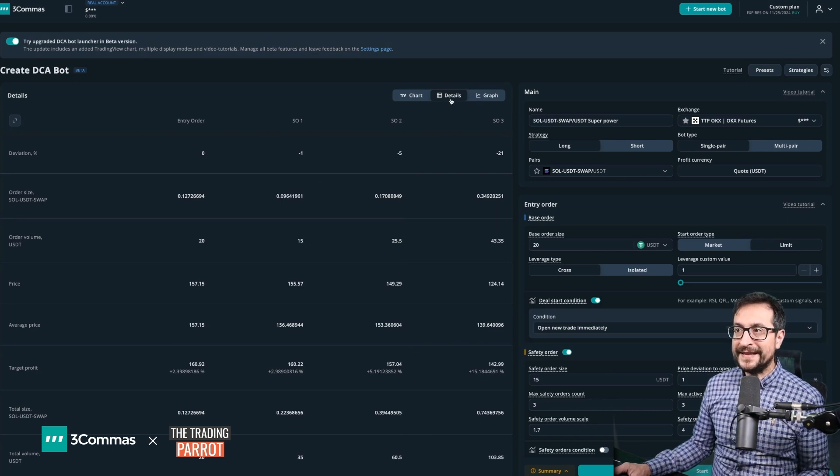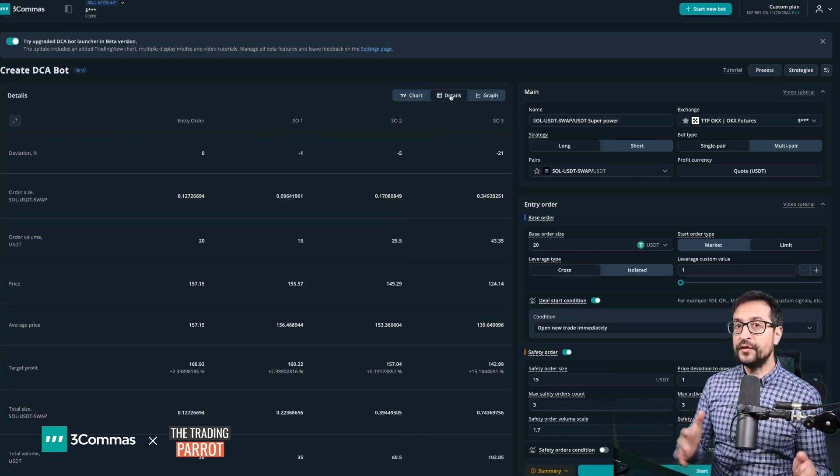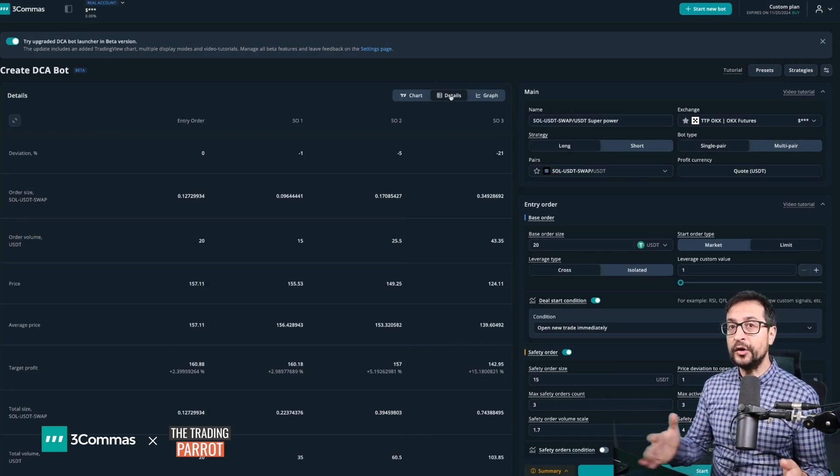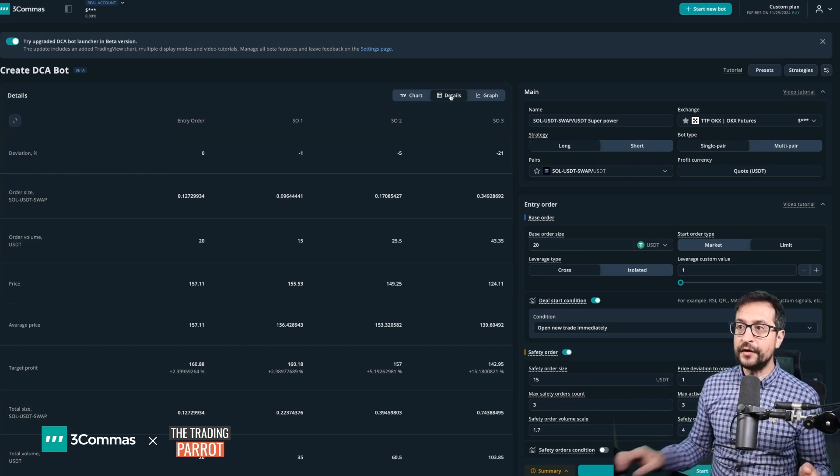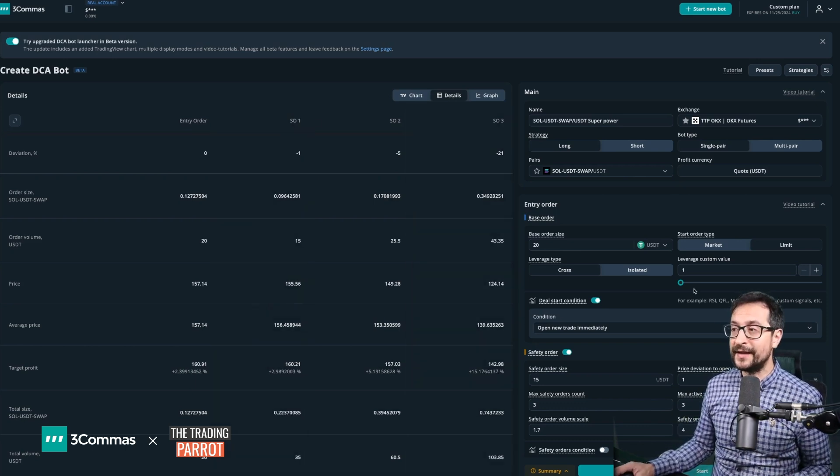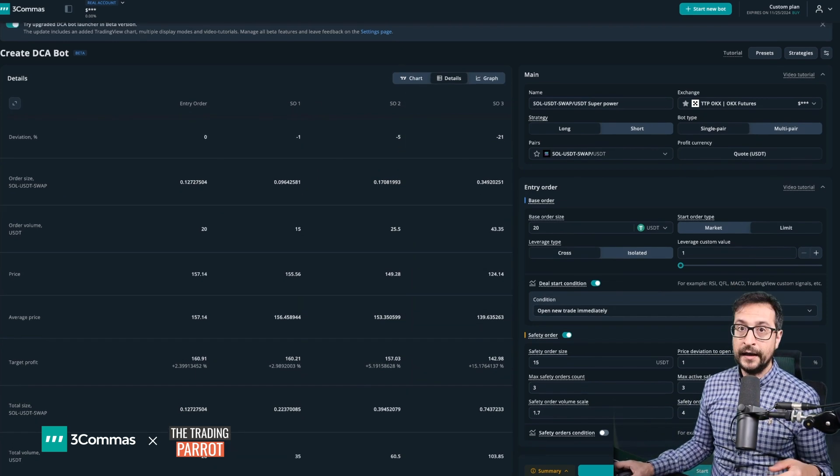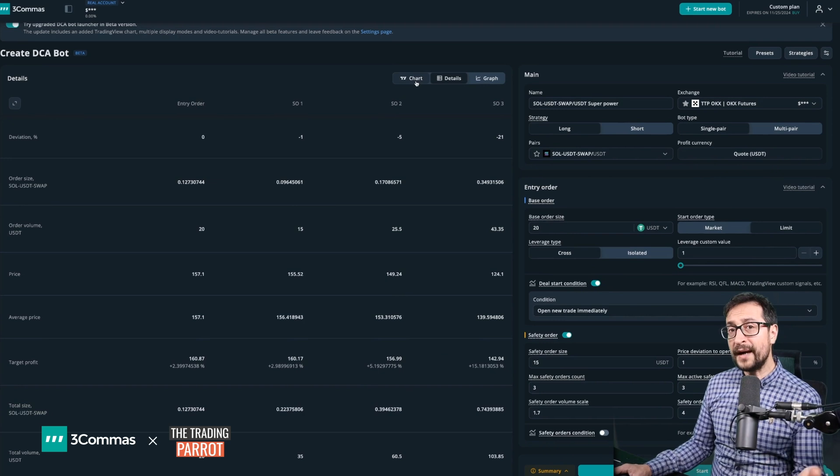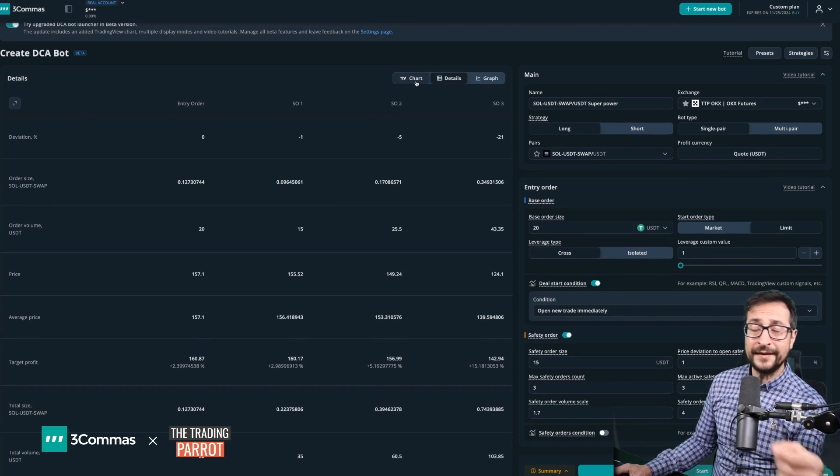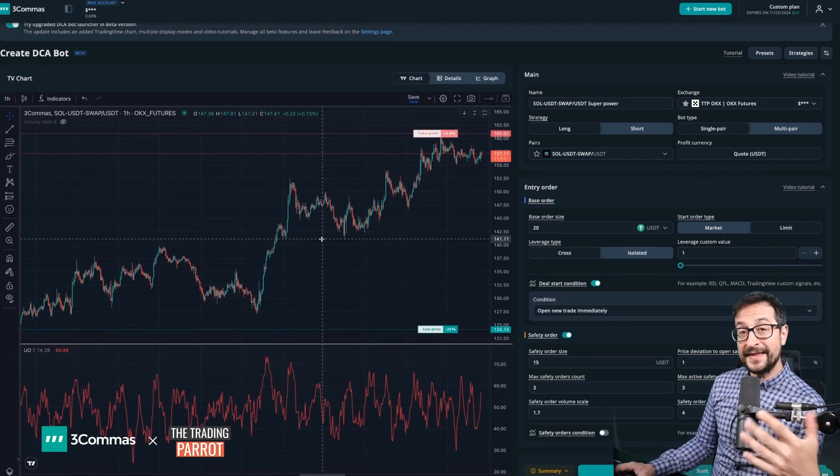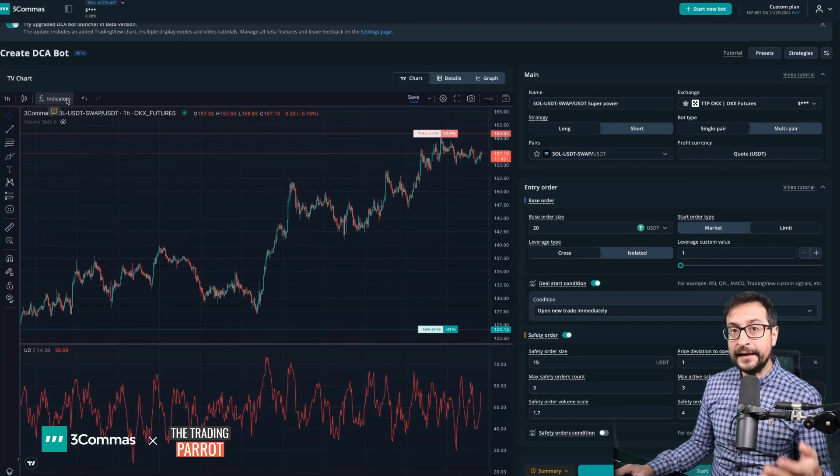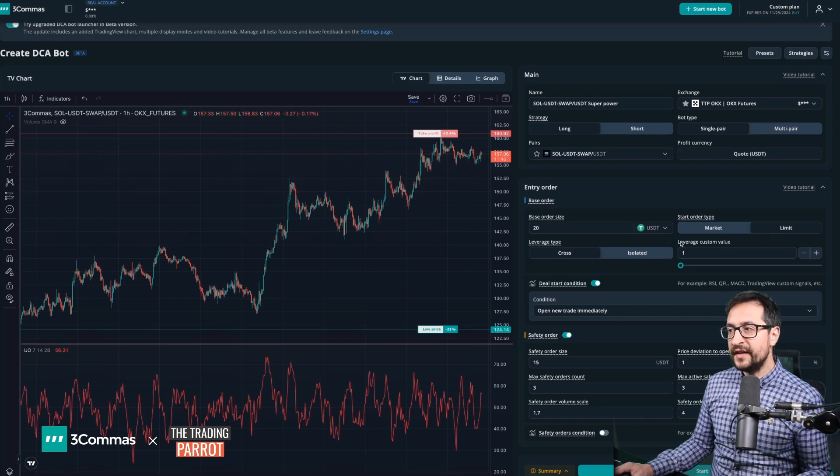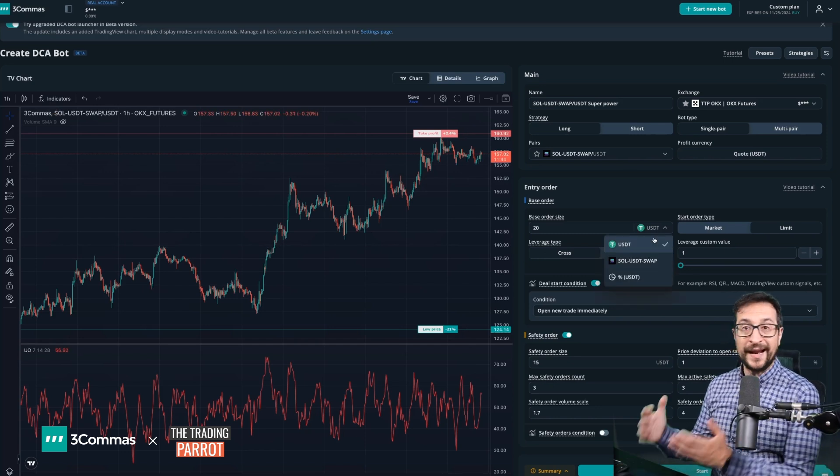In addition, if you enable on this panel here the details view, you're going to be able to see a three-column view showing you the entry order and the different safety orders that you have selected in your bot settings. But going back into the chart, the most important thing is that now you can integrate directly into the chart the conditions that you later are planning to use in your bot settings.